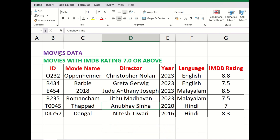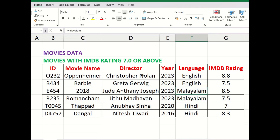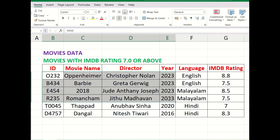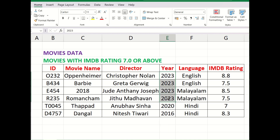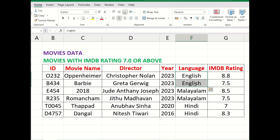On the screen you can see a movies data table — movies with a rating of 7.0 or above. Here are six movies that we have listed. If you notice this table, you will see that some of the movies have the same year. For example, the first four movies — Oppenheimer, Barbie, 2018, Ramancham — are all in the year 2023. Similarly, the first two movies are of the same language, English, then you have two Malayalam movies and two Hindi movies.